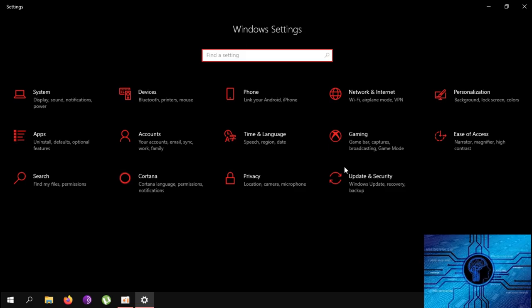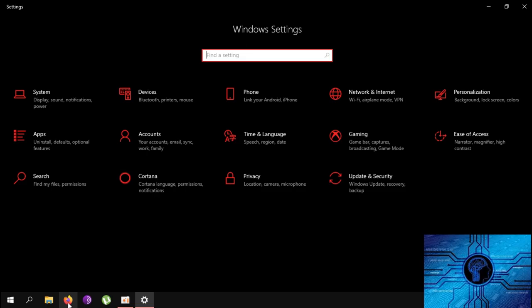Go to the option. This is the application in the taskbar. Let's use Firefox. Since Firefox is opened, I will select it using the mouse on the taskbar.